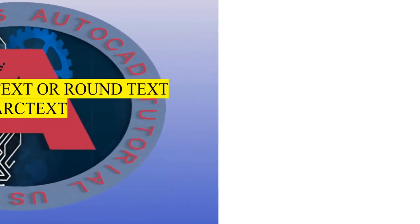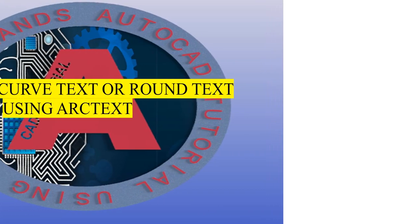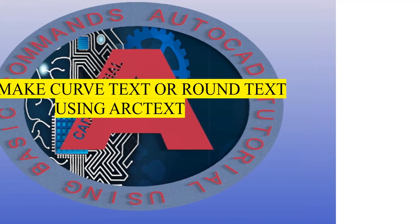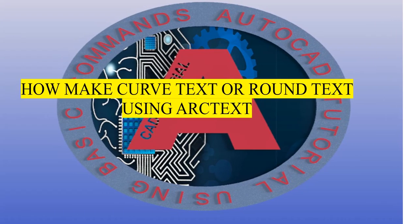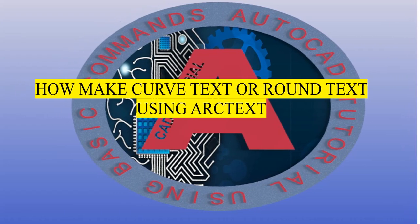Welcome to my video tutorial on how to make curved text or round text using the arc text command.